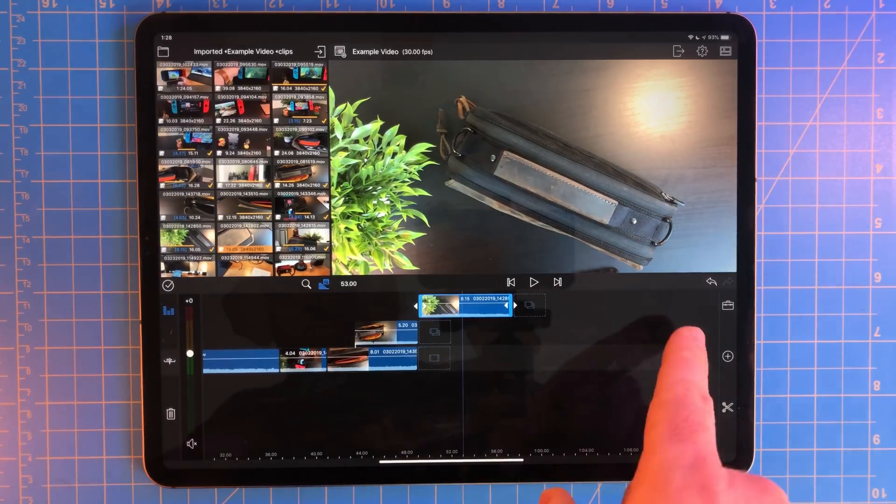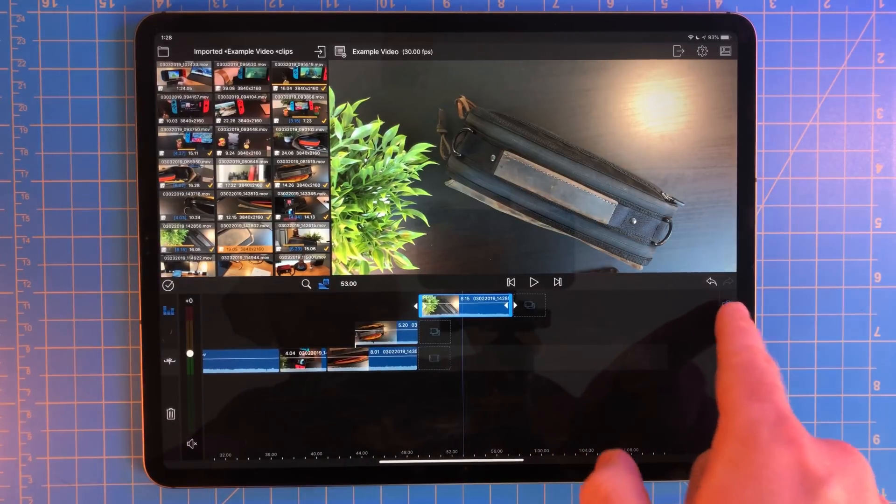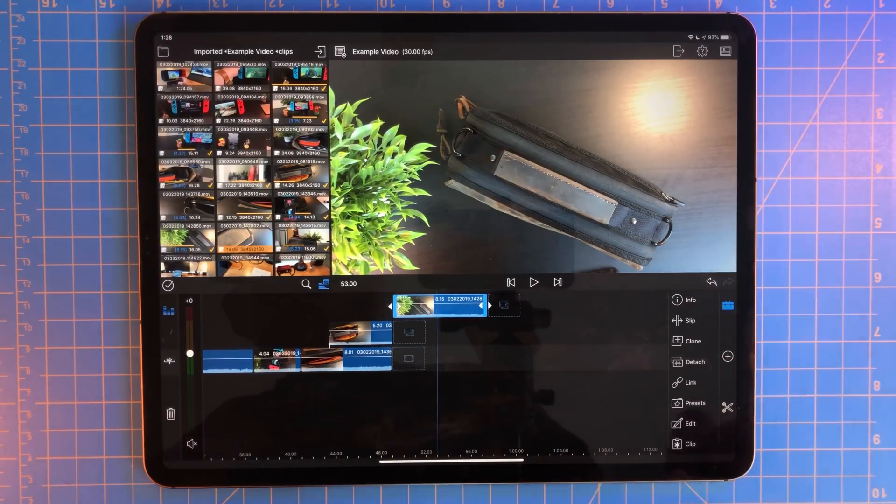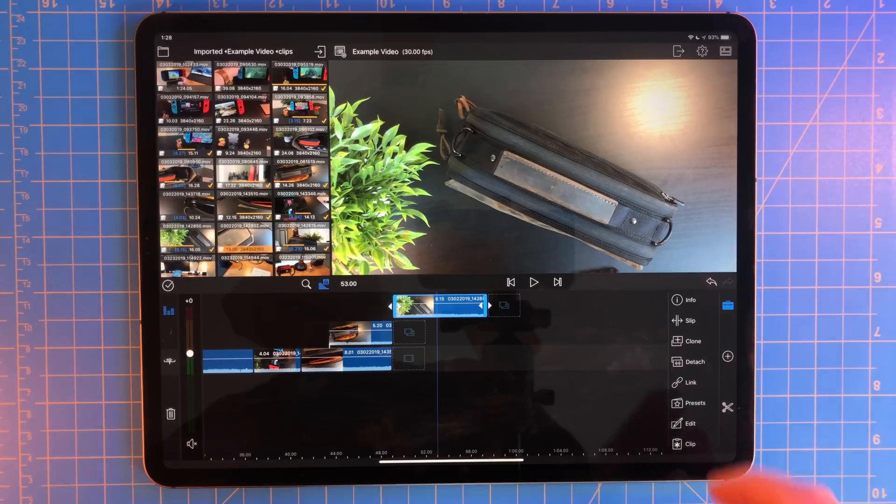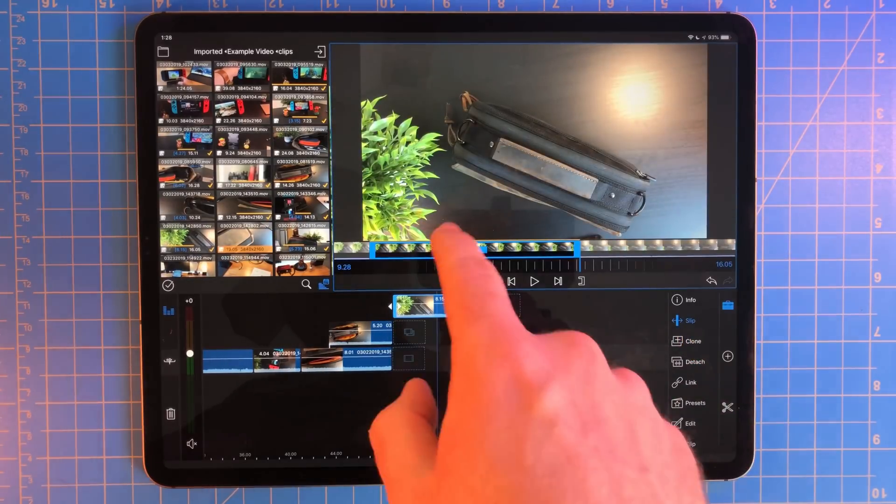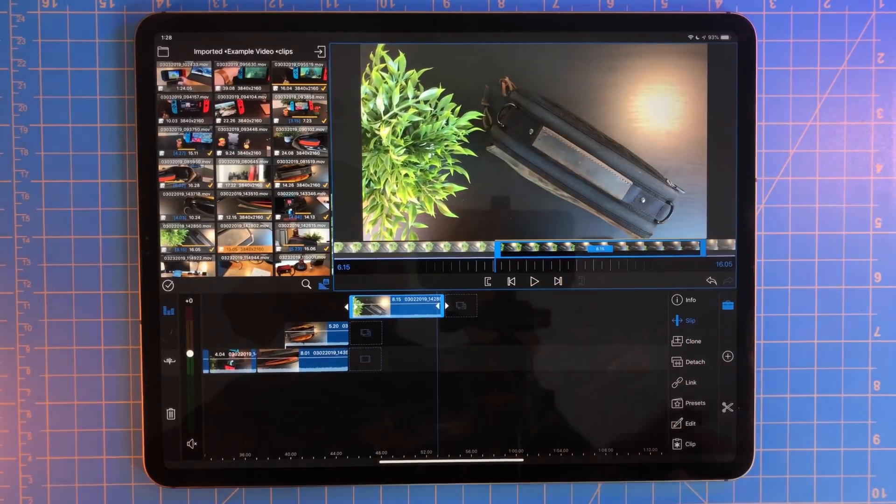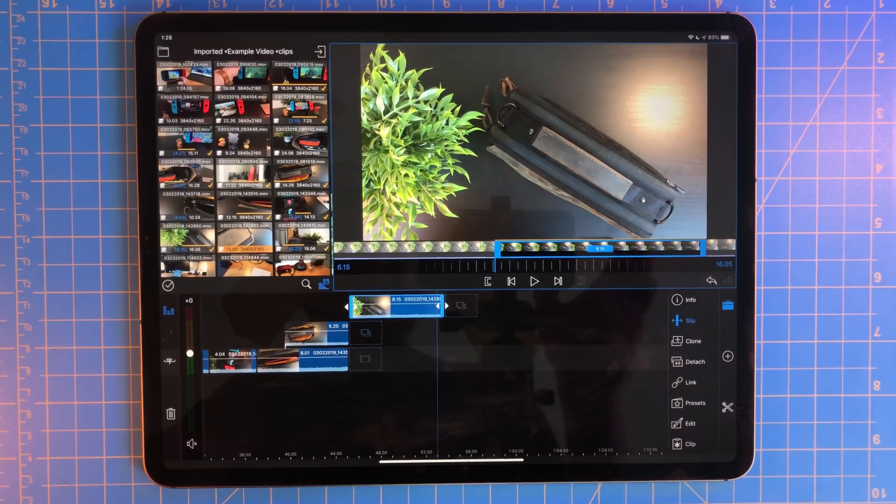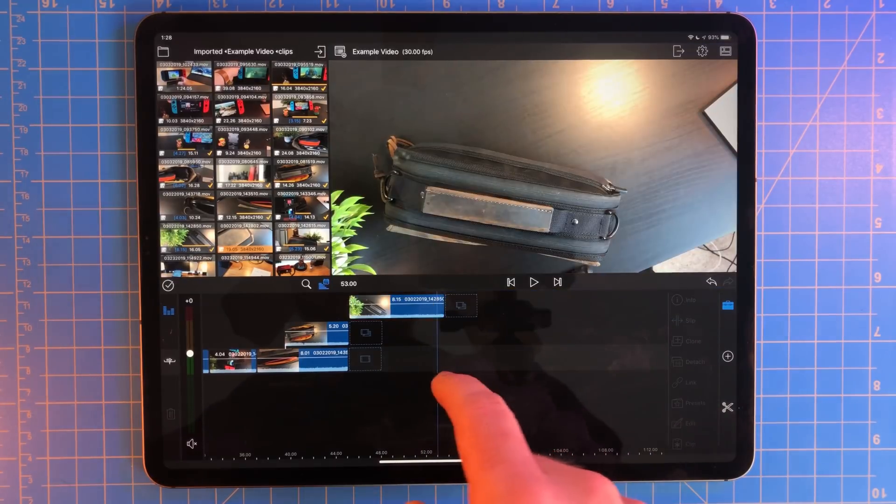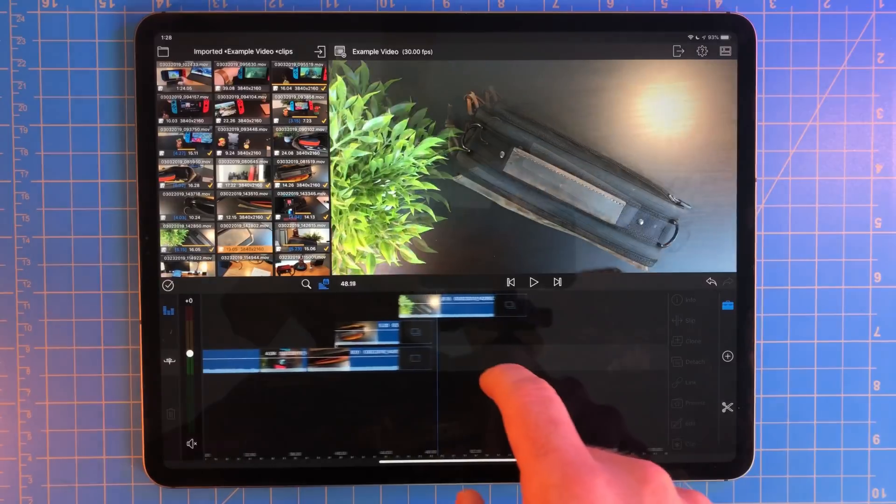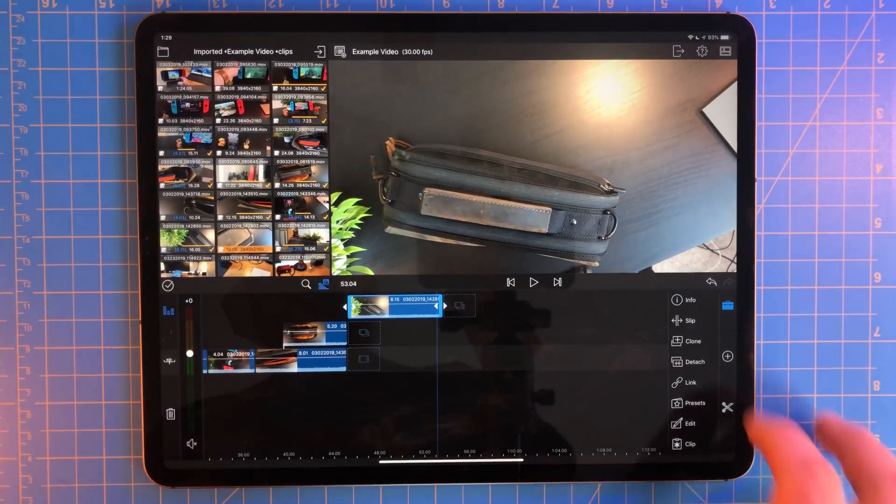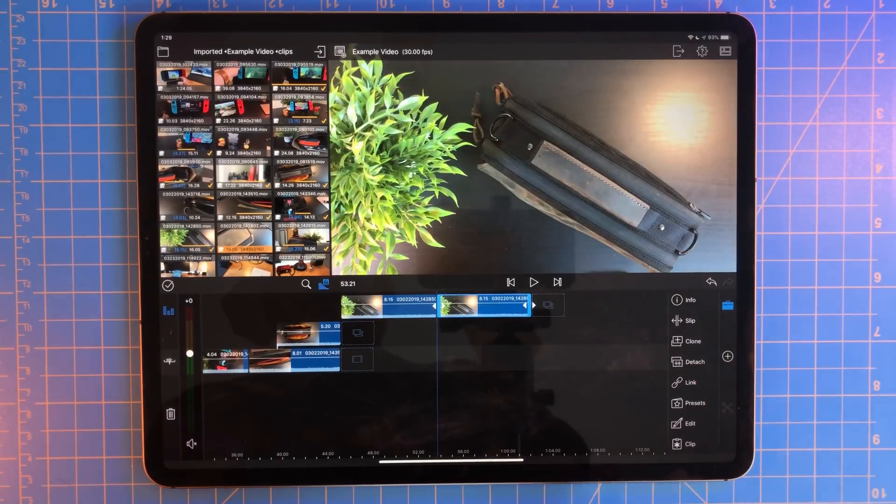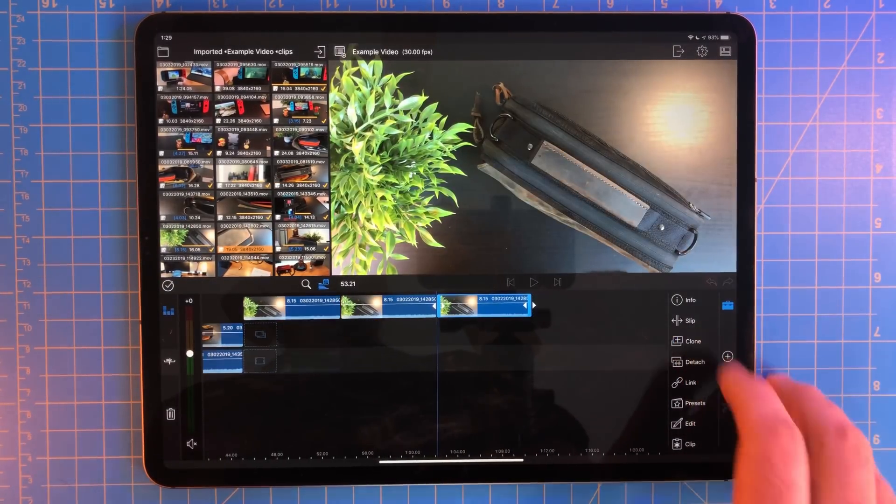If you tap on a clip in the timeline and select the toolbox icon, you can see a lot of different tools we have. The first one is a slip. This allows you to change the in and out points even after you've added a clip to the timeline. This is handy if you realize you didn't get the timing just right. Next is the clone tool. This will make an exact copy of the selected clip.